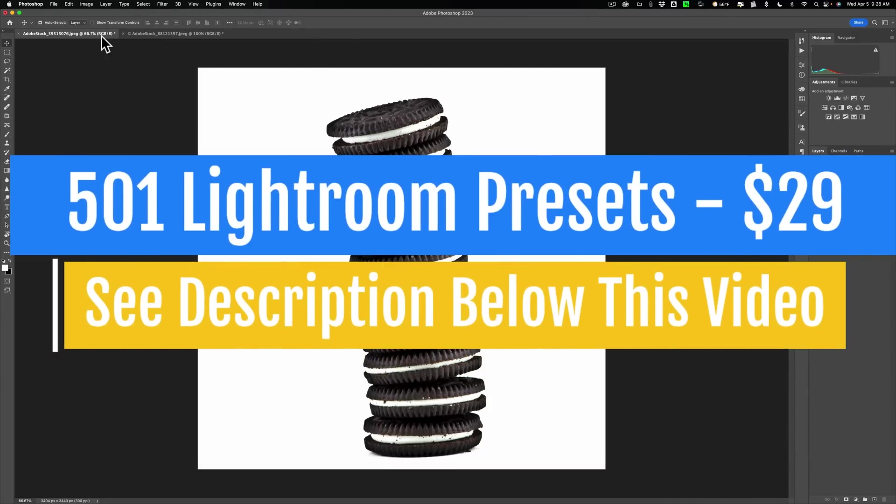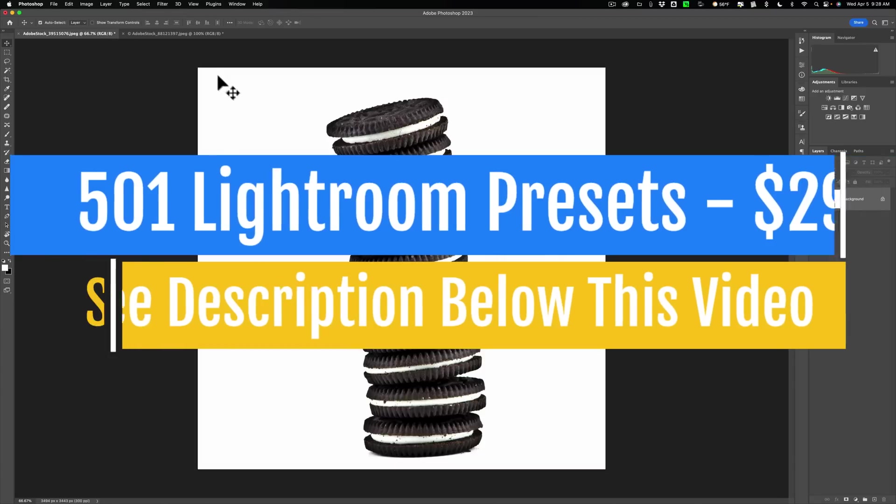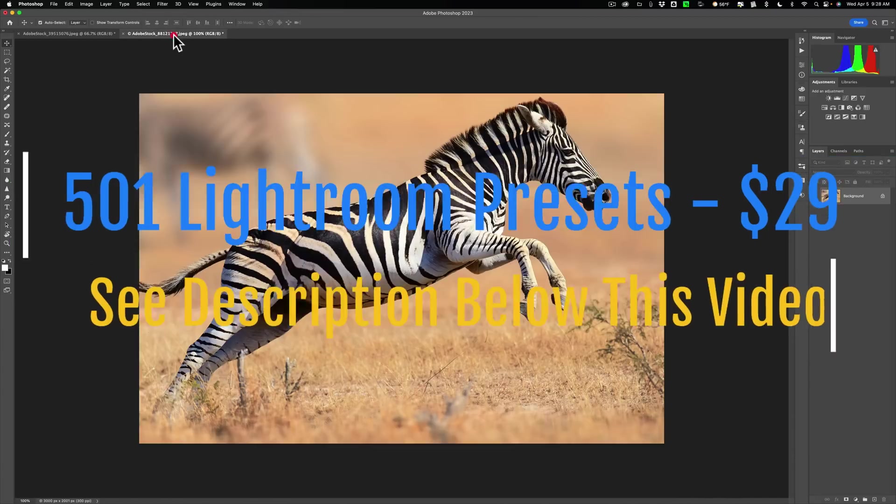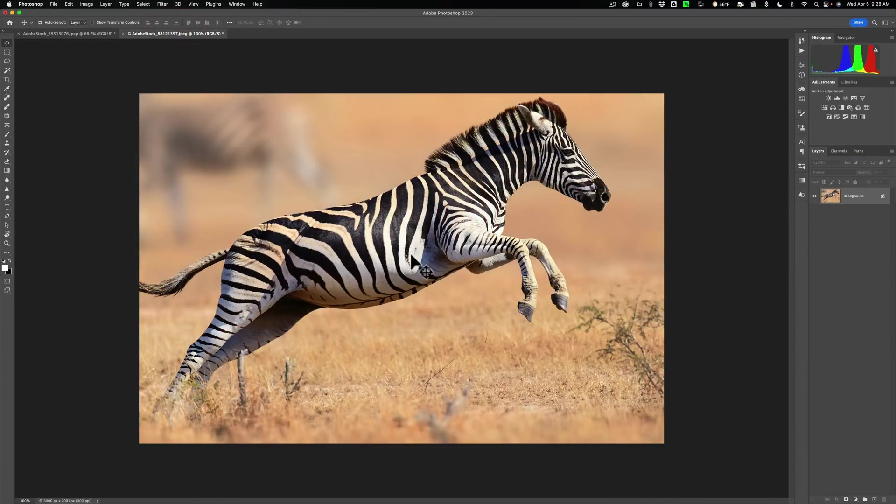In that video I took a stack of Oreo cookies and I replaced the middle section of a zebra with the Oreo cookies. In that video it demonstrated how to use layers in On1 and how to use a lot of the tools in On1.